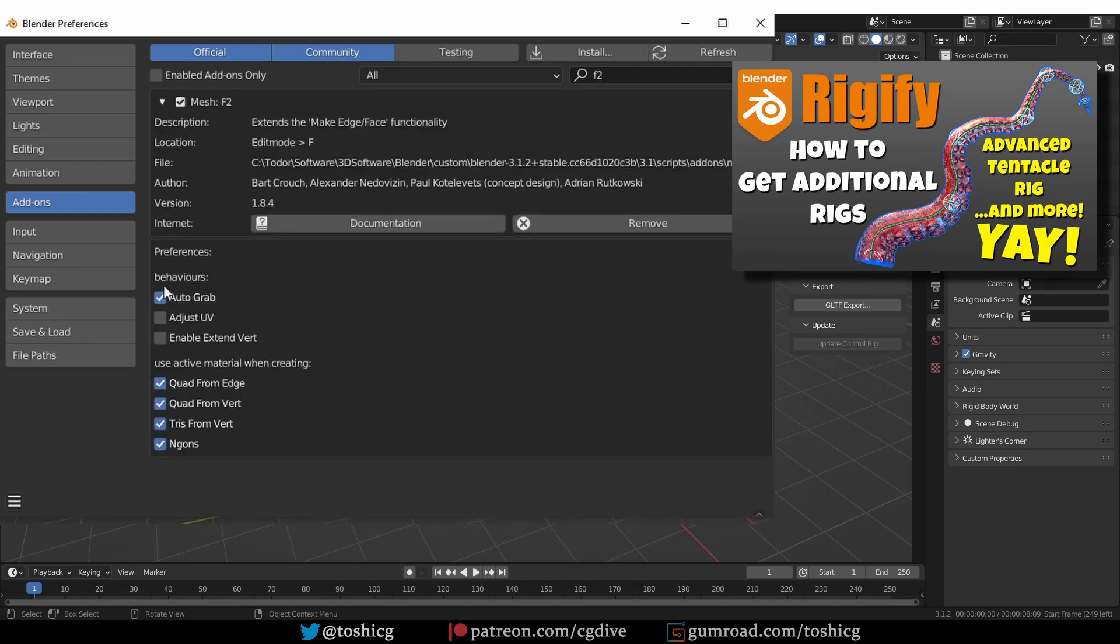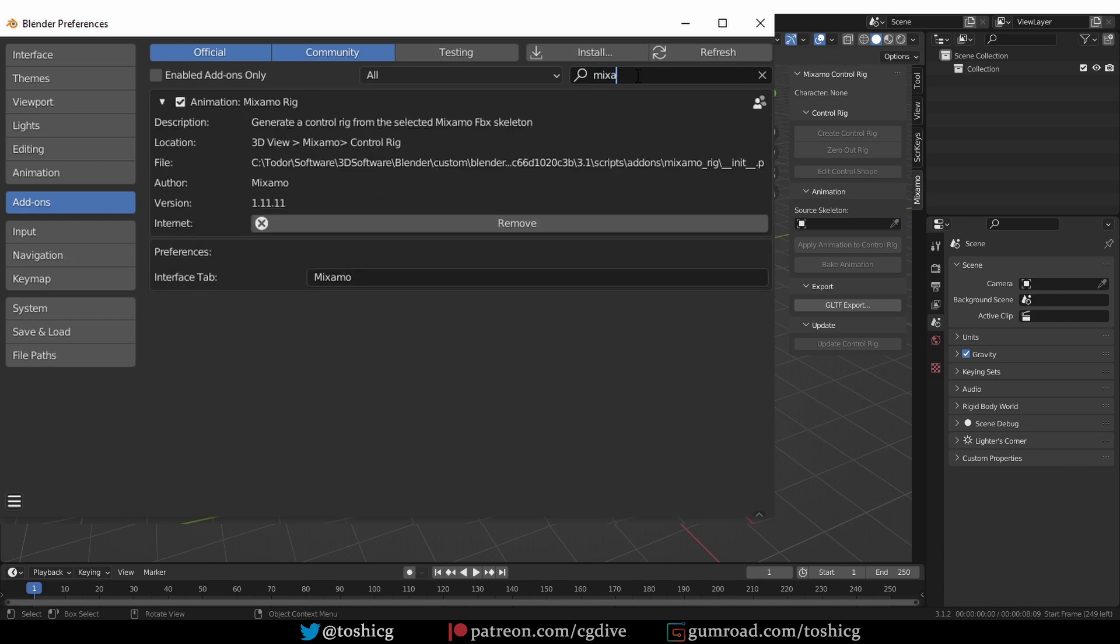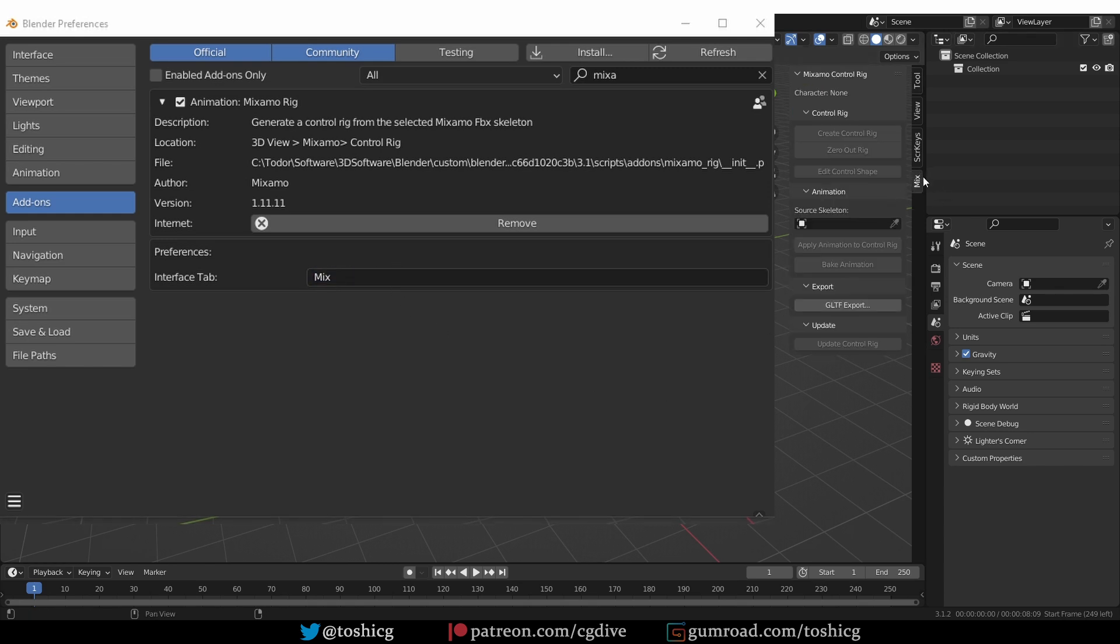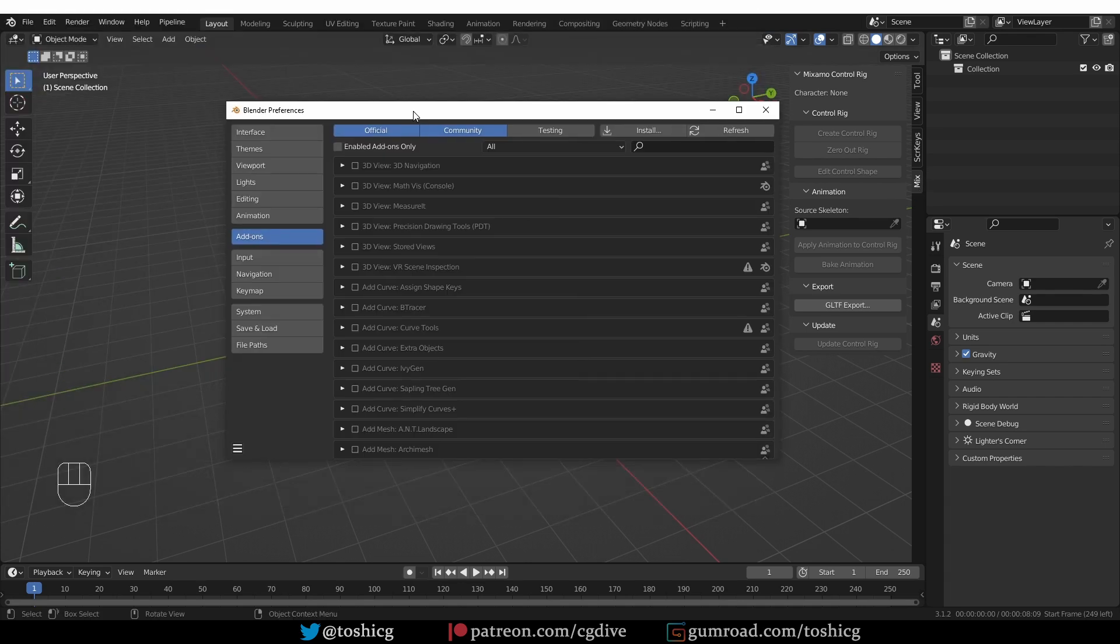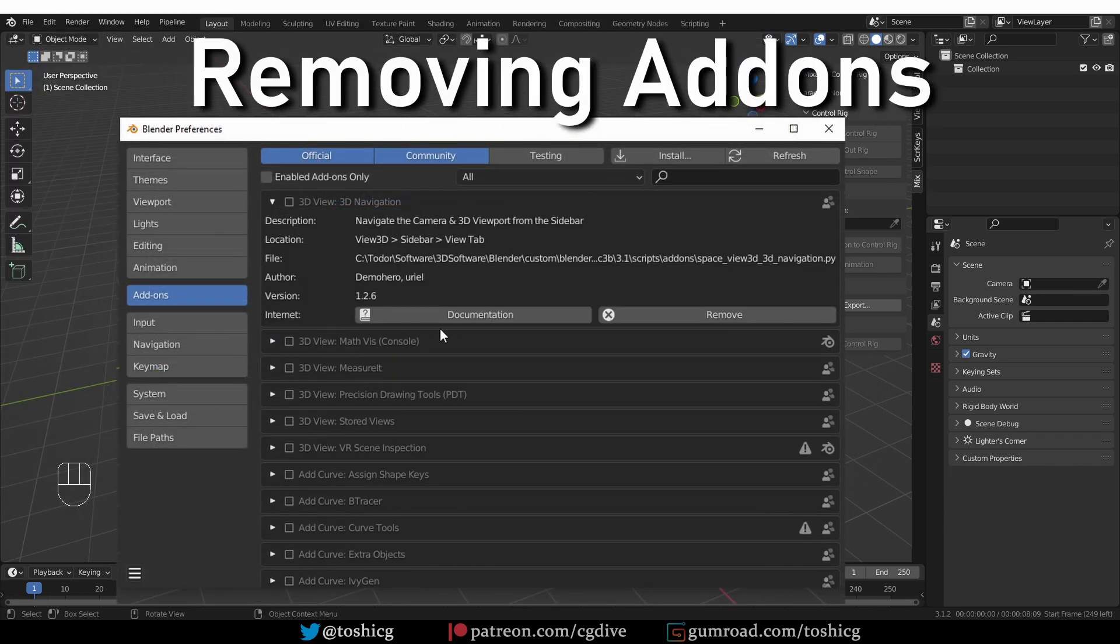The F2 add-on has a bunch of behavior settings. The Mixamo add-on, which we installed earlier, has an option to change the tab where it appears. For example, I can change it to Mix and you'll see that the tab name was changed to Mix.